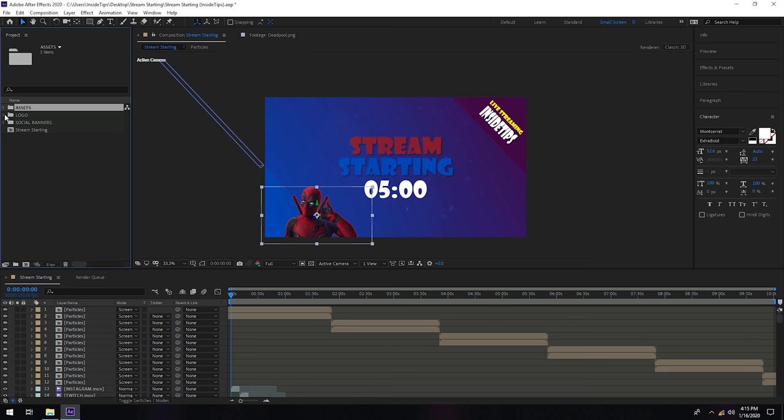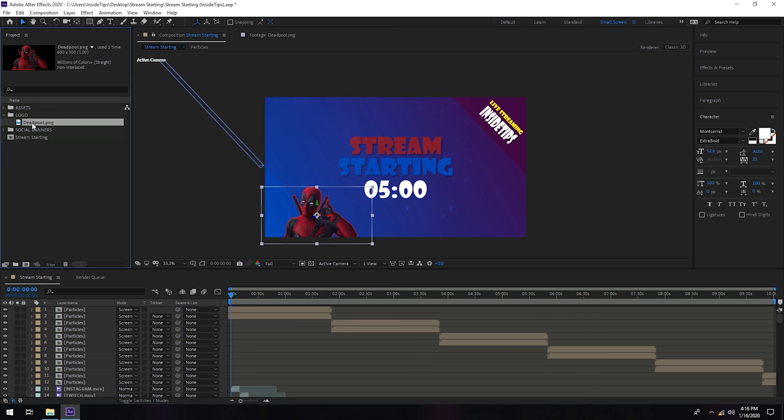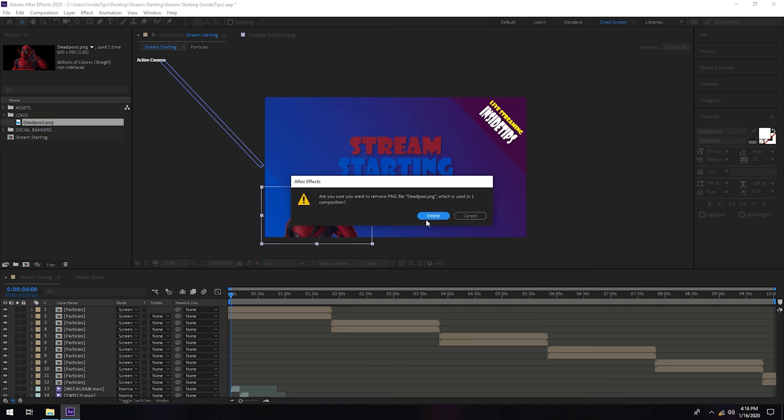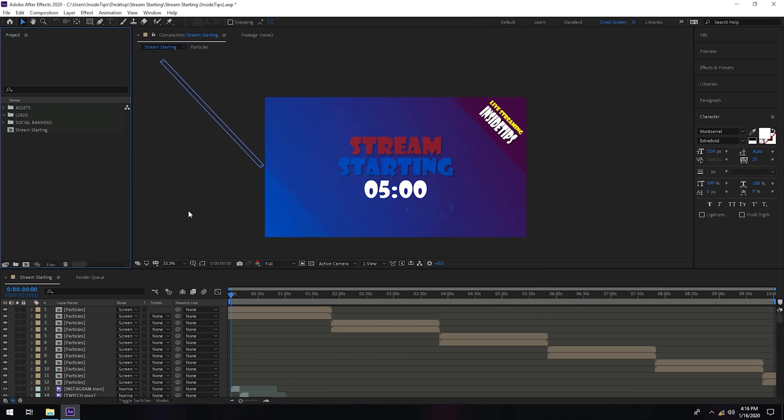Now we have the logo folder. If you want to have something else here, you will delete this PNG Deadpool photo.